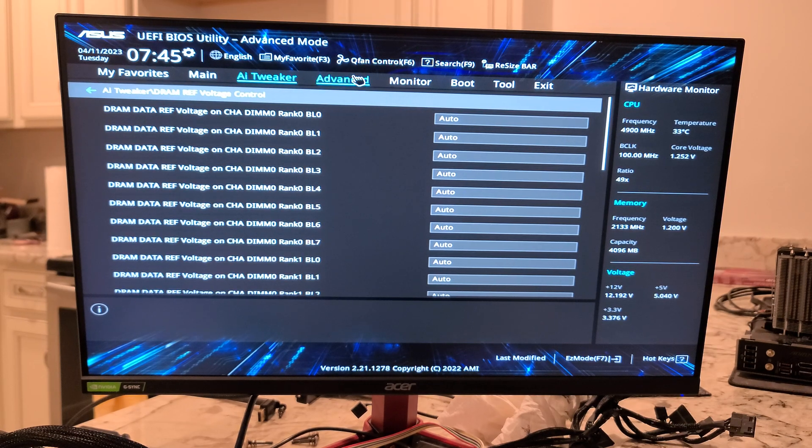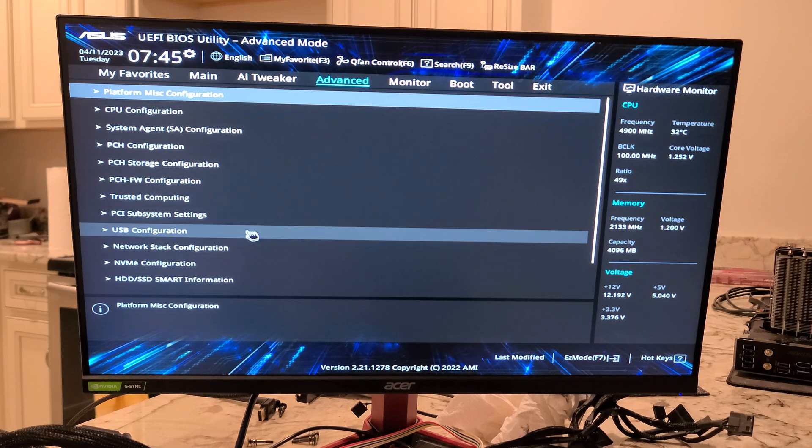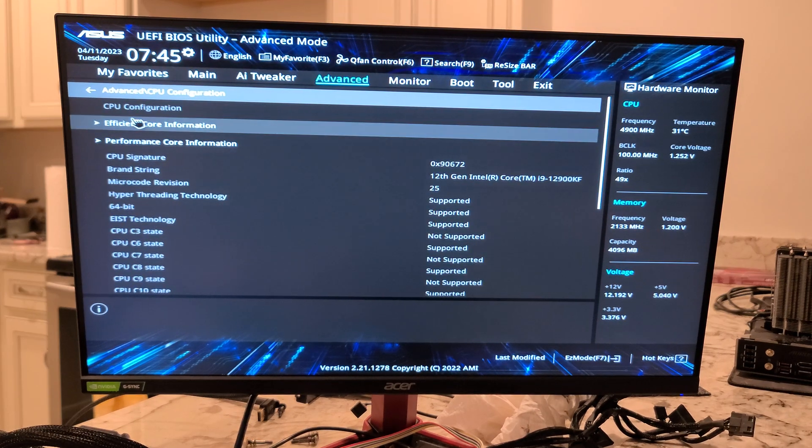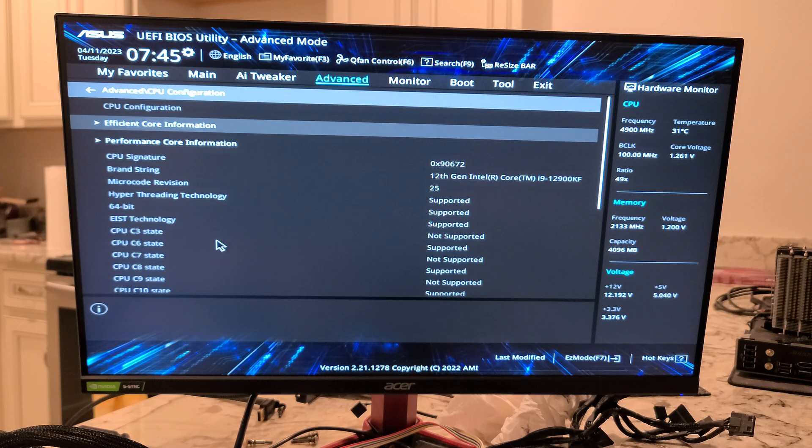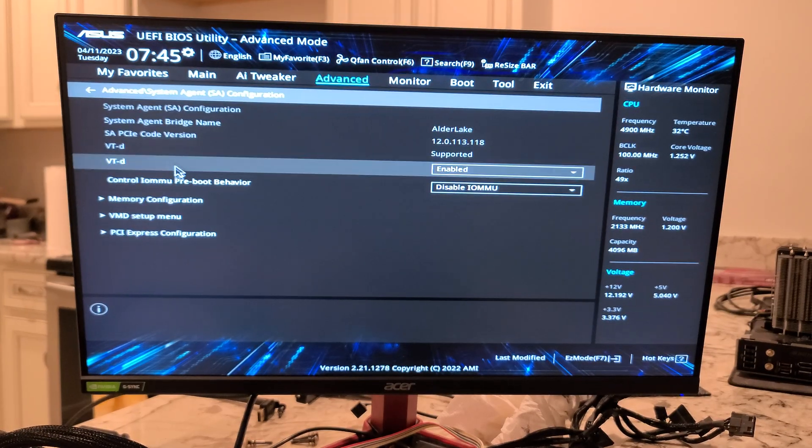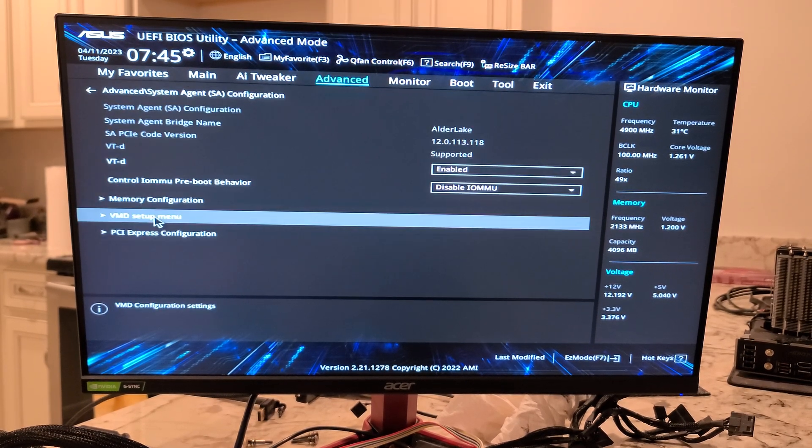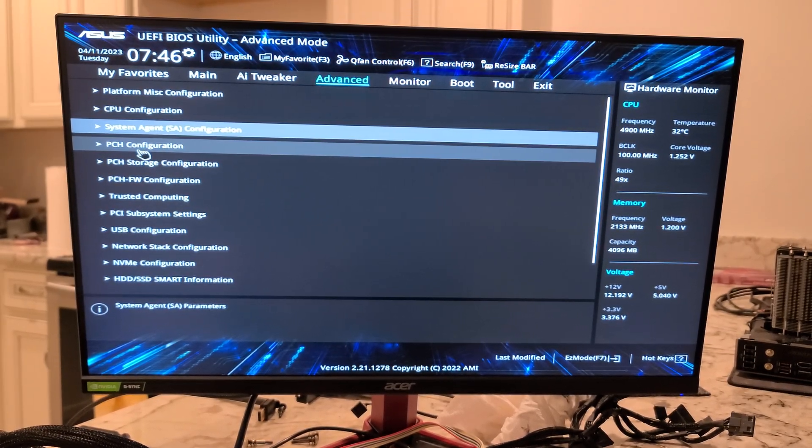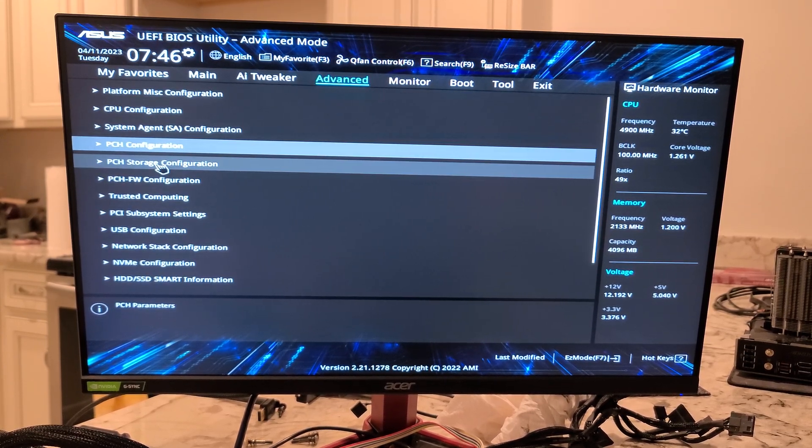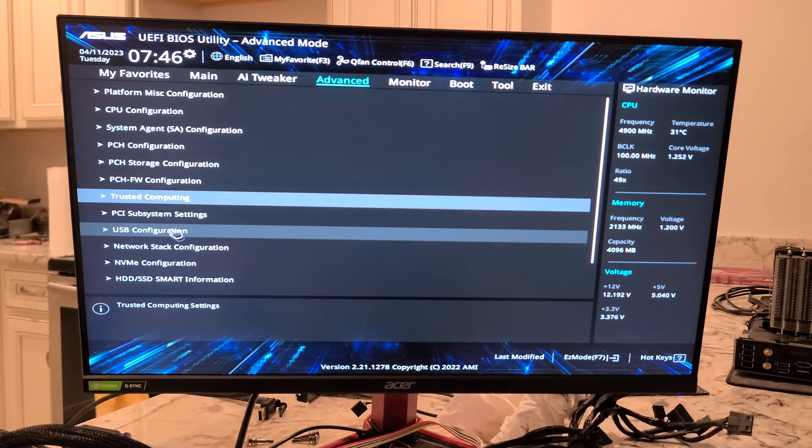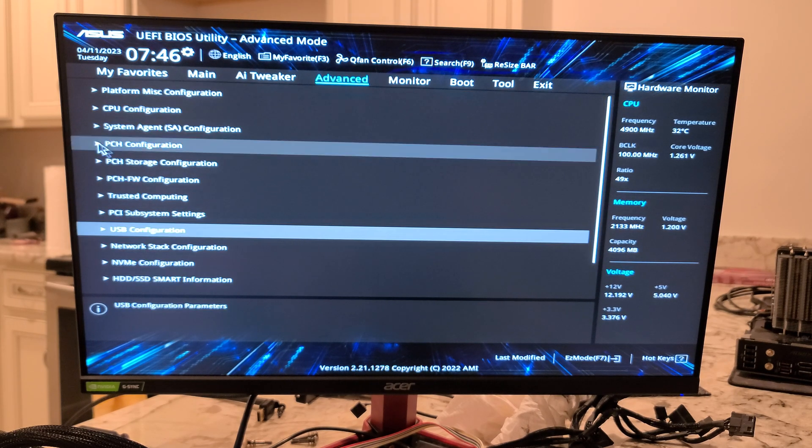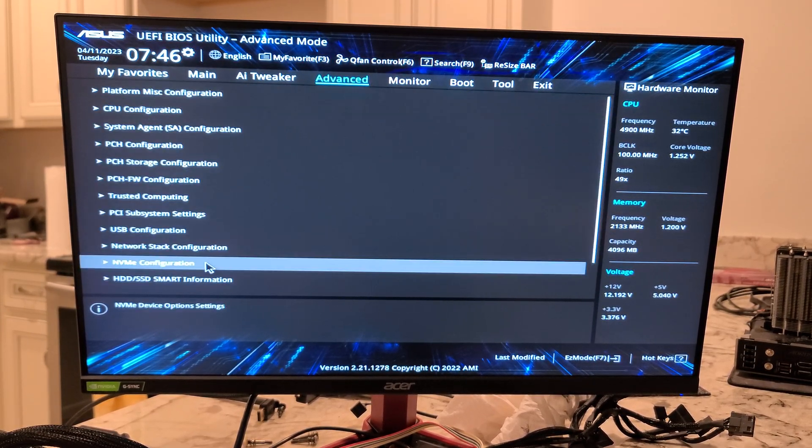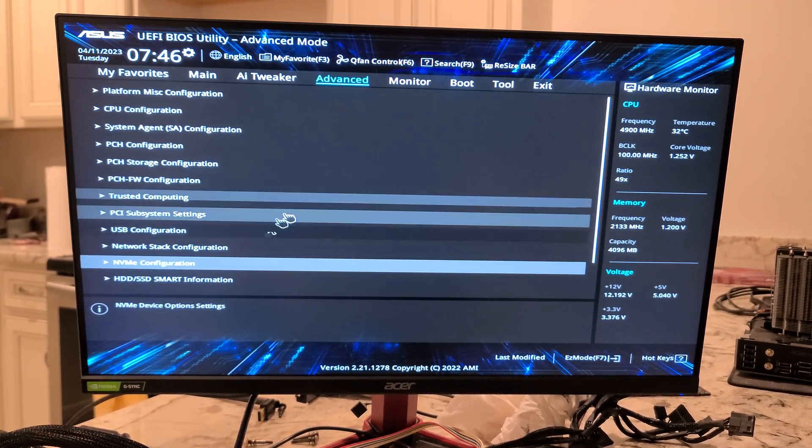All right, let's jump over to Advanced. So, there's a lot of stuff in here, folks. I'm going to try and go through these relatively quick. Most of these are not that exciting. USB configuration. NVMe configuration.